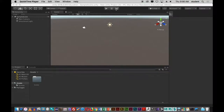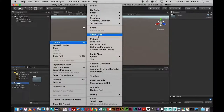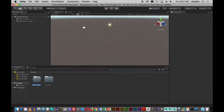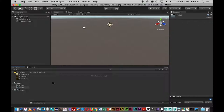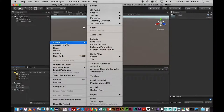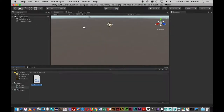Here are some common errors you may come across when scripting in Unity. One of the first things you should do is, in your Assets folder, create a folder and call it Scripts. Within your Scripts folder is where you'll create your scripts. Right-click in your folder, then select Create and choose C# Script.